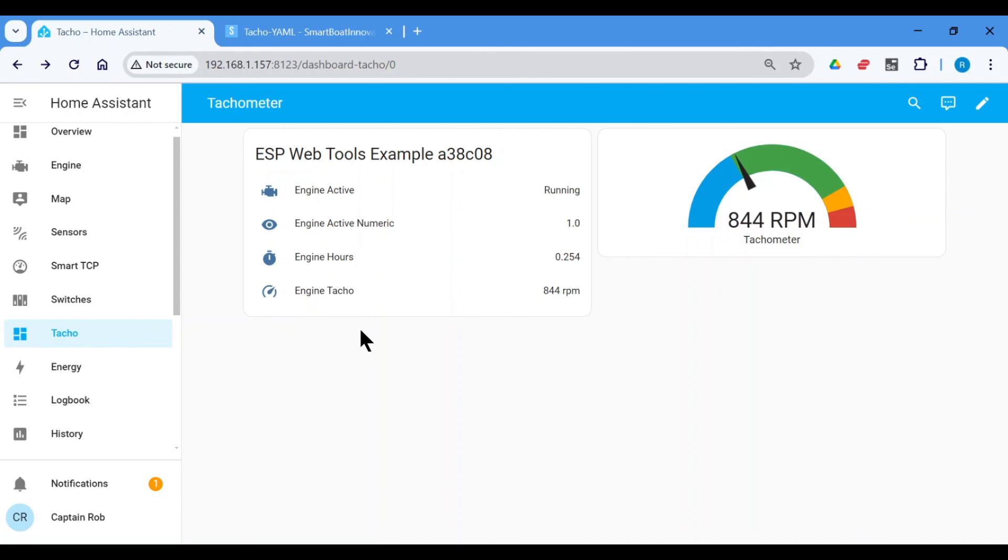You can reorganize this. This is just, I've put it onto this dashboard just for this demonstration. But obviously you put it in a nicer dashboard, probably with your other engine instrumentation. How easy was that?